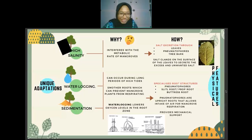In some mangrove species, salt is also excreted from the bark of stems and pneumatophores. The next adaptation is sedimentation and waterlogging, which can occur during long periods of high tide. Waterlogging lowers oxygen levels in the root zone, and excess sedimentation can block root respiration. Mangroves have unique root structures — such as pneumatophores — that allow them to absorb gas directly from the atmosphere and obtain nutrients like iron from the soil.